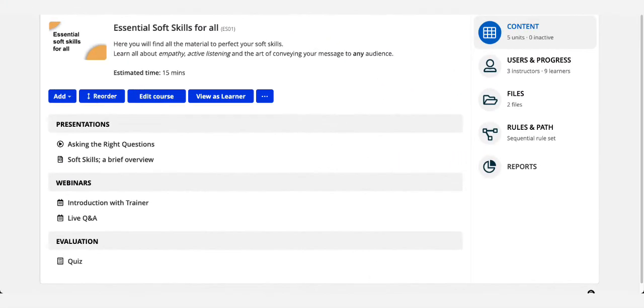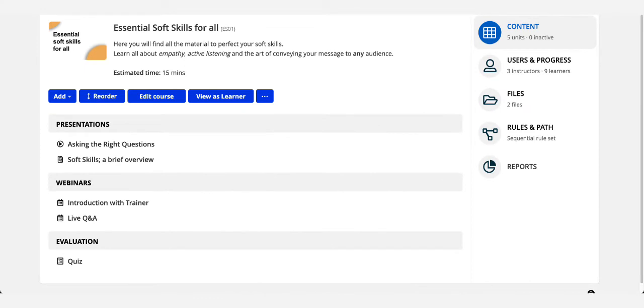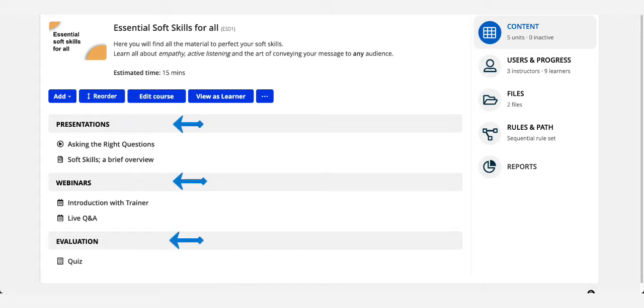And finally, don't forget that when you're first creating a course, you can organize units into different sections. Sections are a useful way to group more than one similar unit into a category.